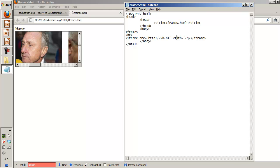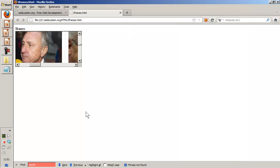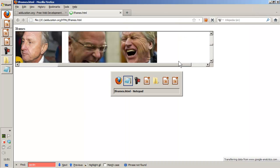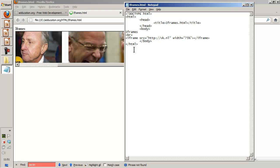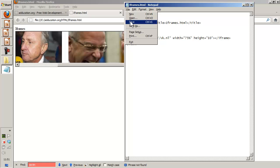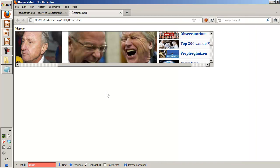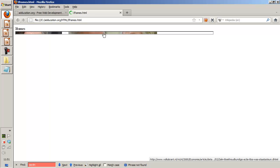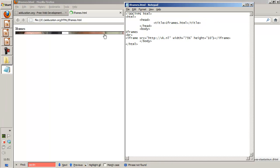I'm going to save it, refreshing, so this is 75% of the screen. I can also say height has to be, well, let's make it just 10 pixels, pretty small, but this is just for example. File save, refresh, and only 10 pixels - that's really really small, but it was an example.